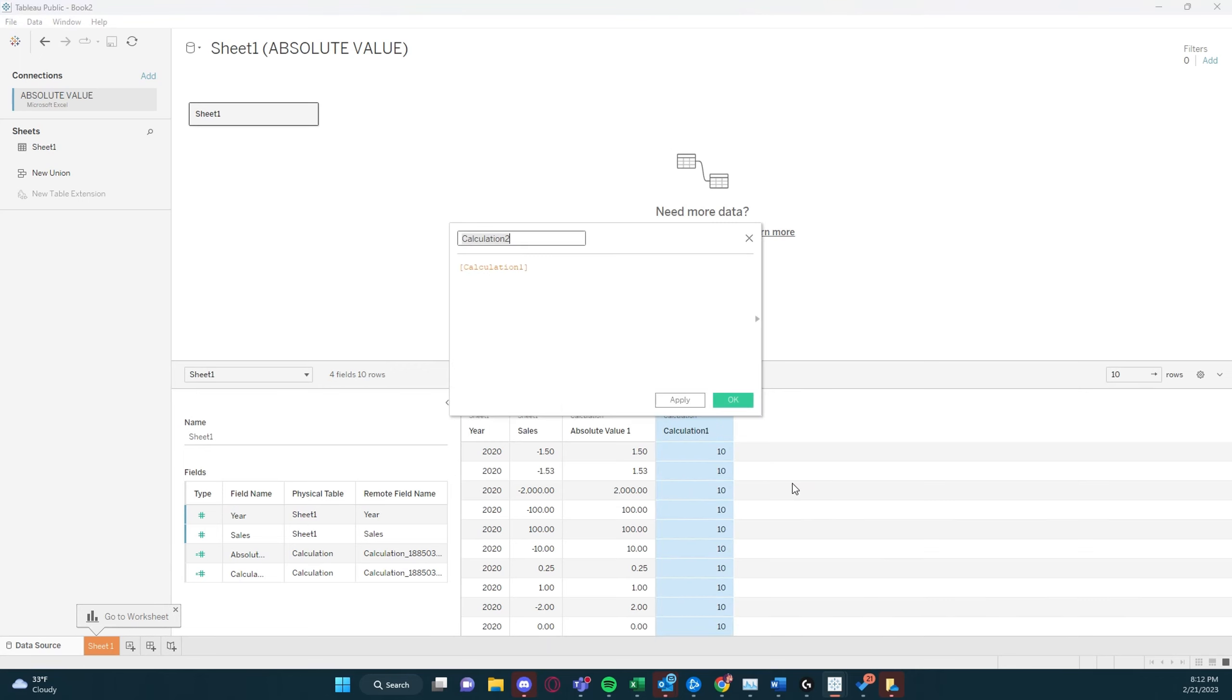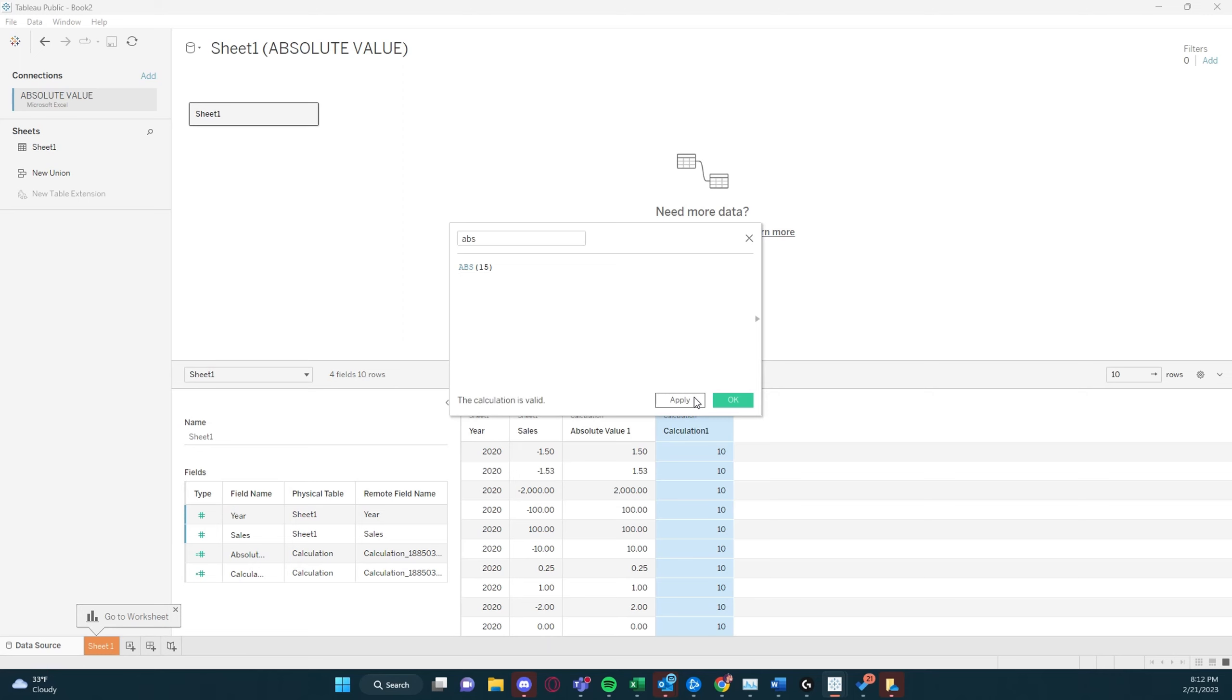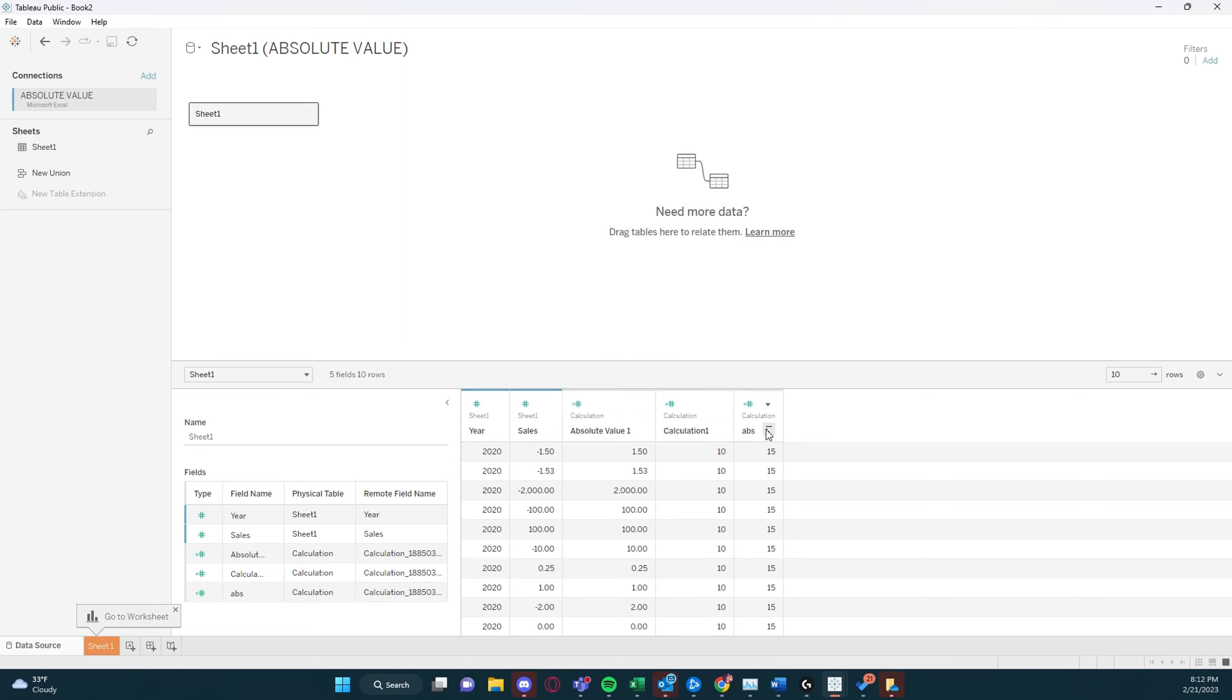And then let's say we want to do a positive number, and it'll do 10 here, or let's do 15. And it'll return the absolute value of 15.